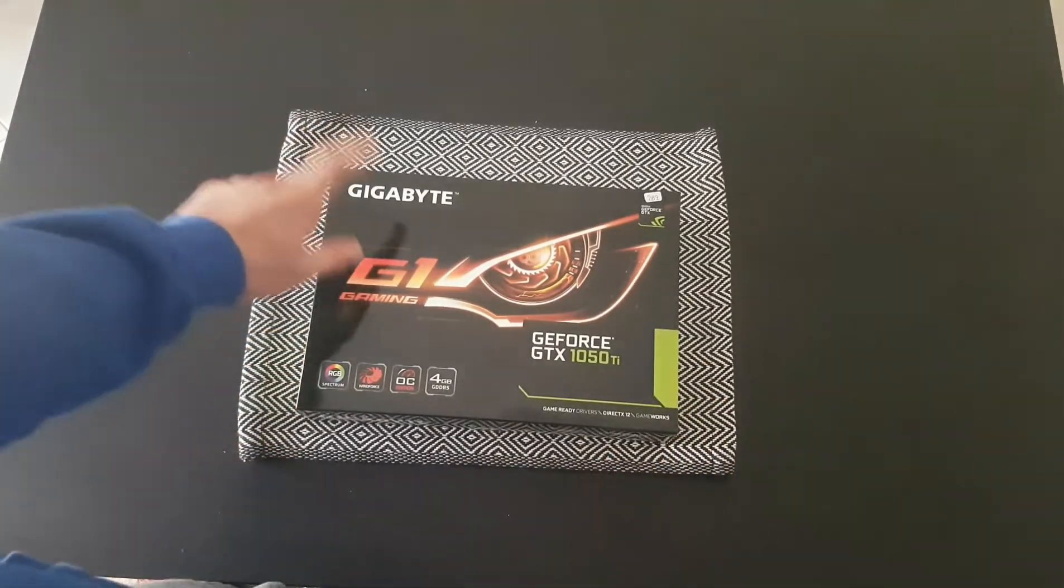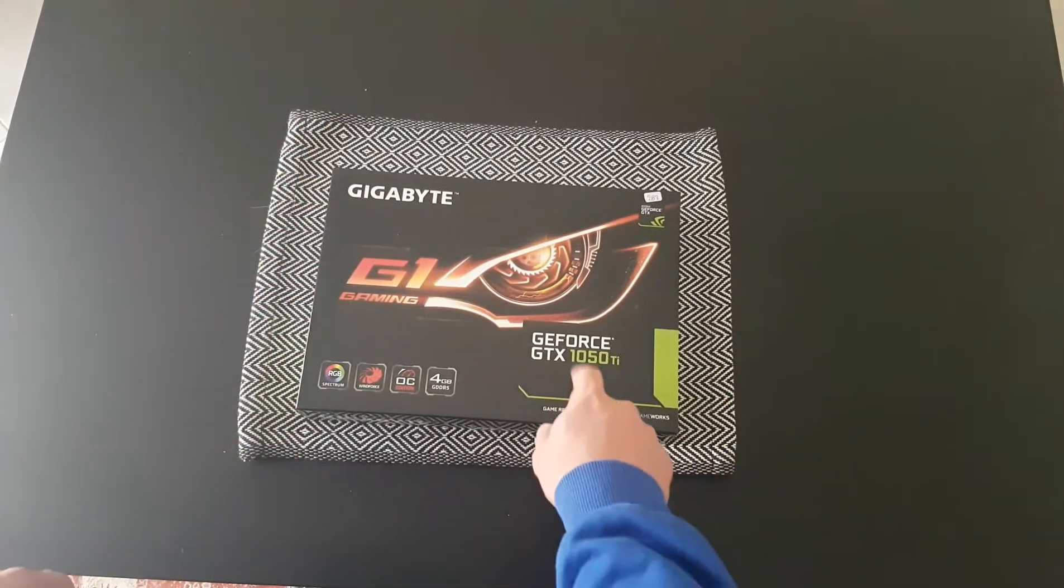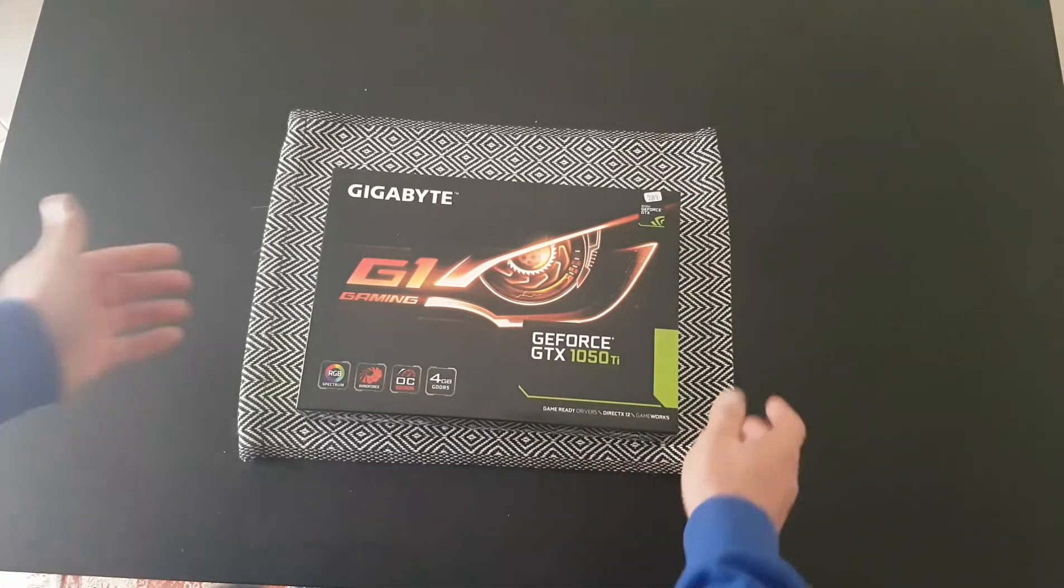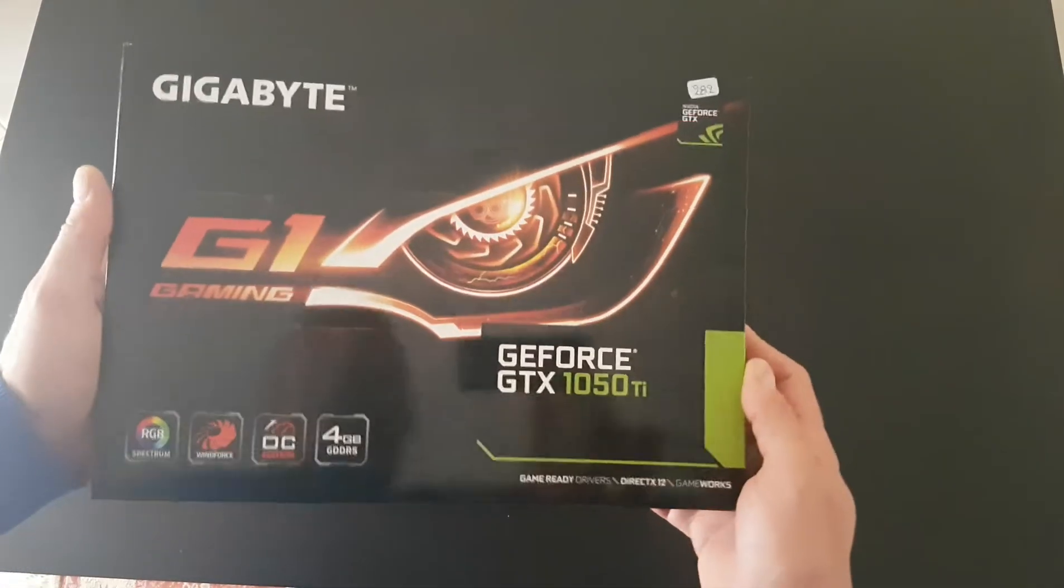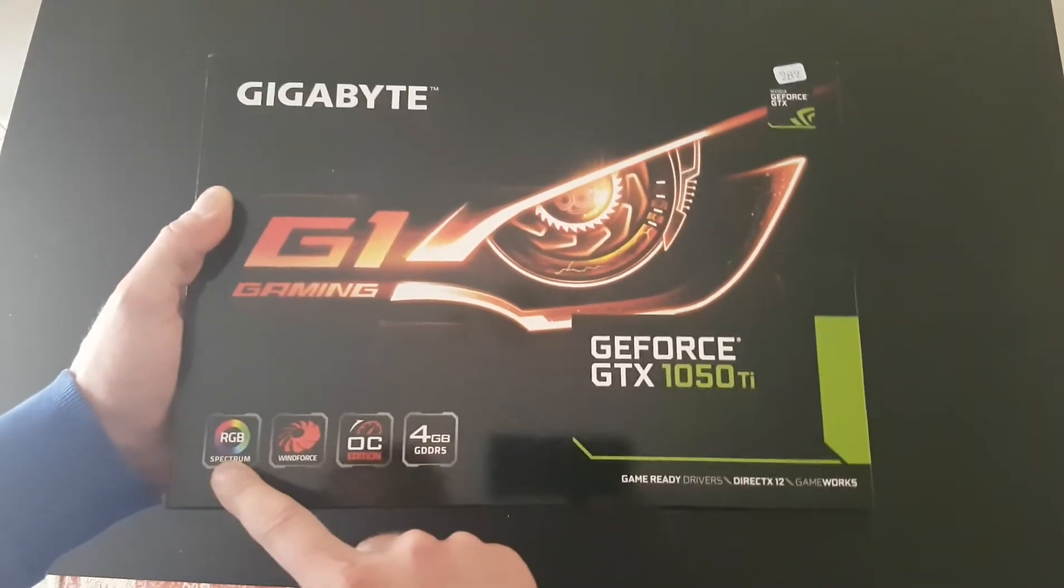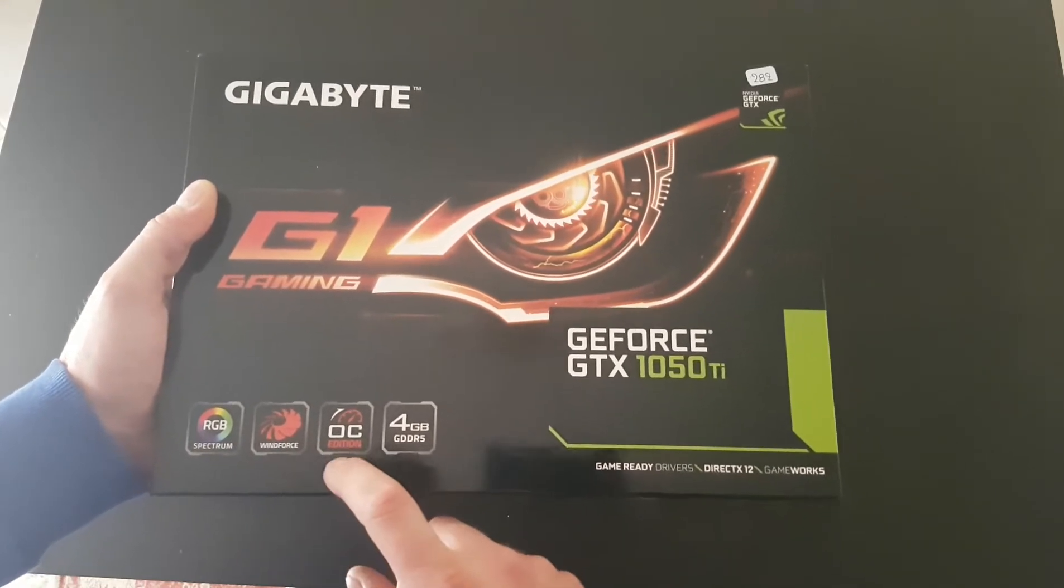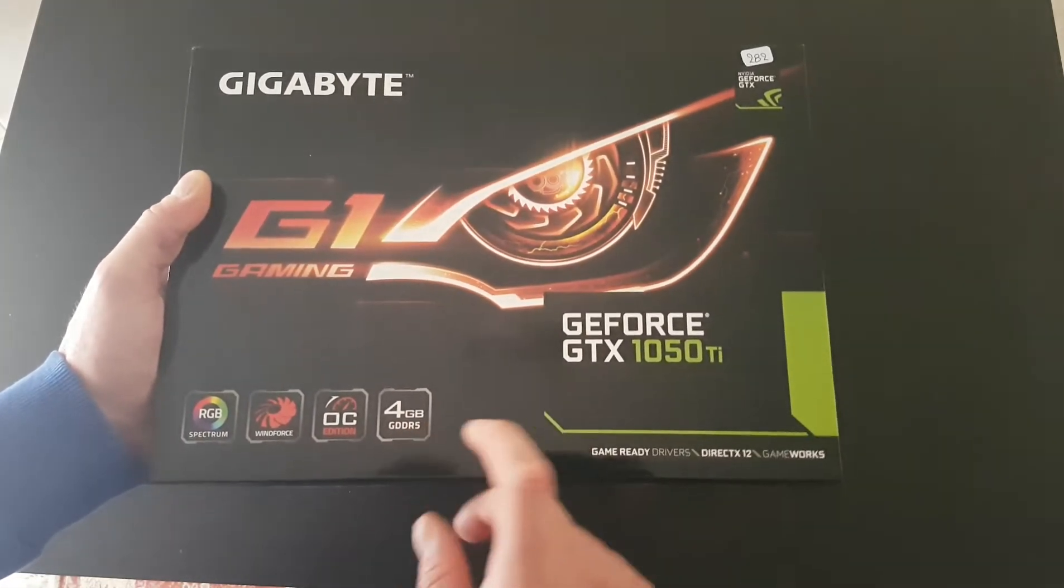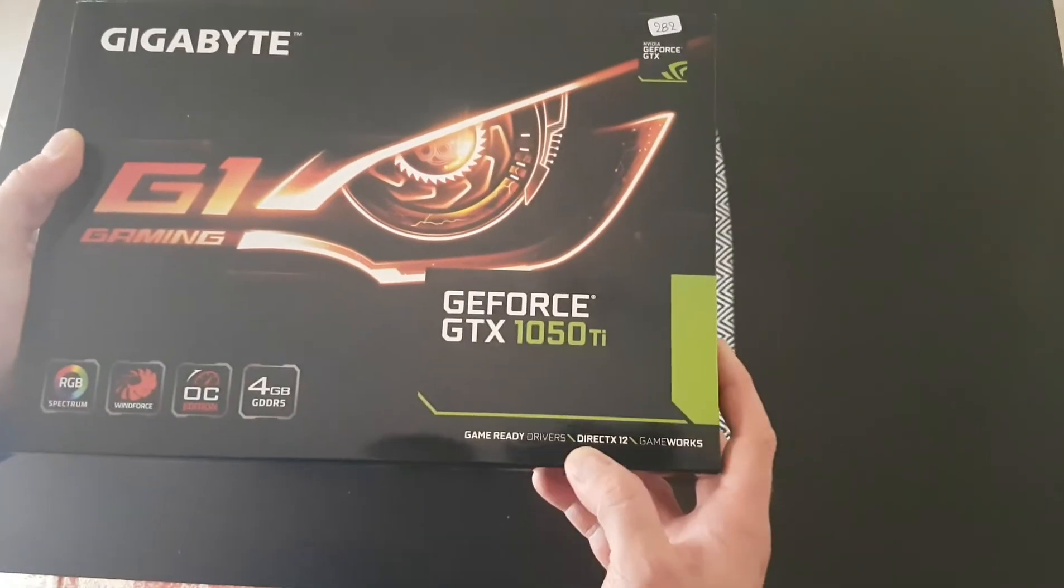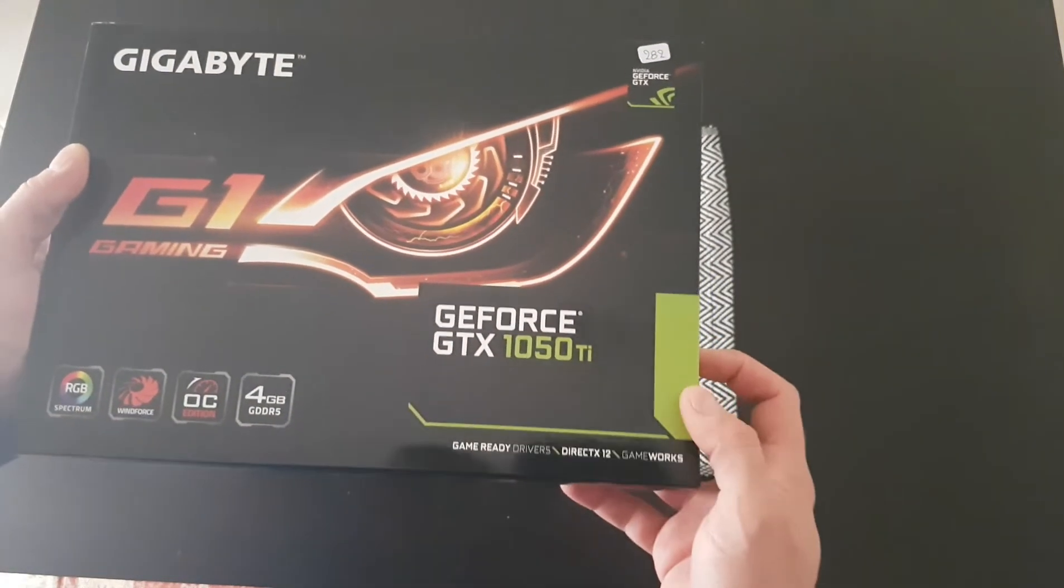It's the Gigabyte GeForce GTX 1050Ti. Let's see the box specs. We have the RGB spectrum, WindForce fans, OC Edition 4GB GDDR5, game ready drivers, DirectX 12, and GameWorks.